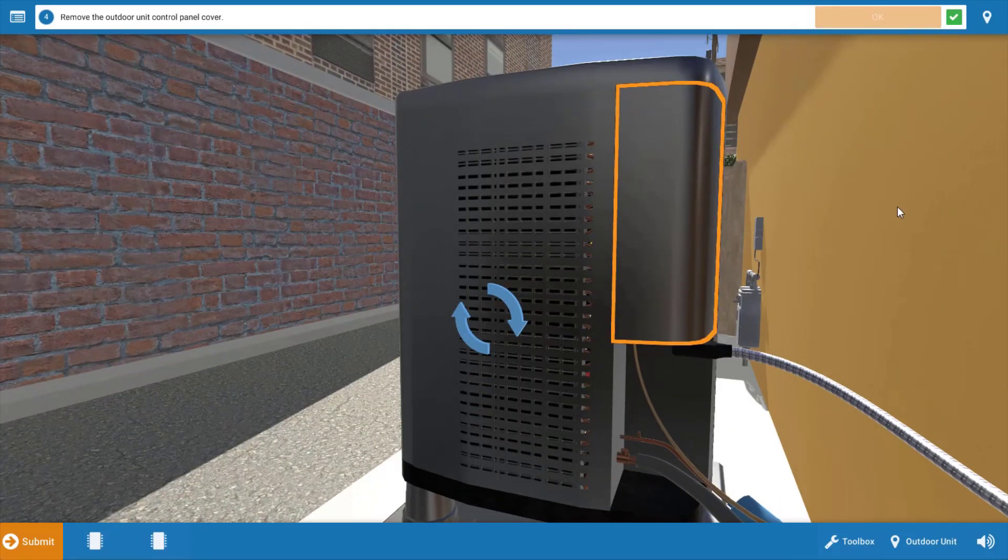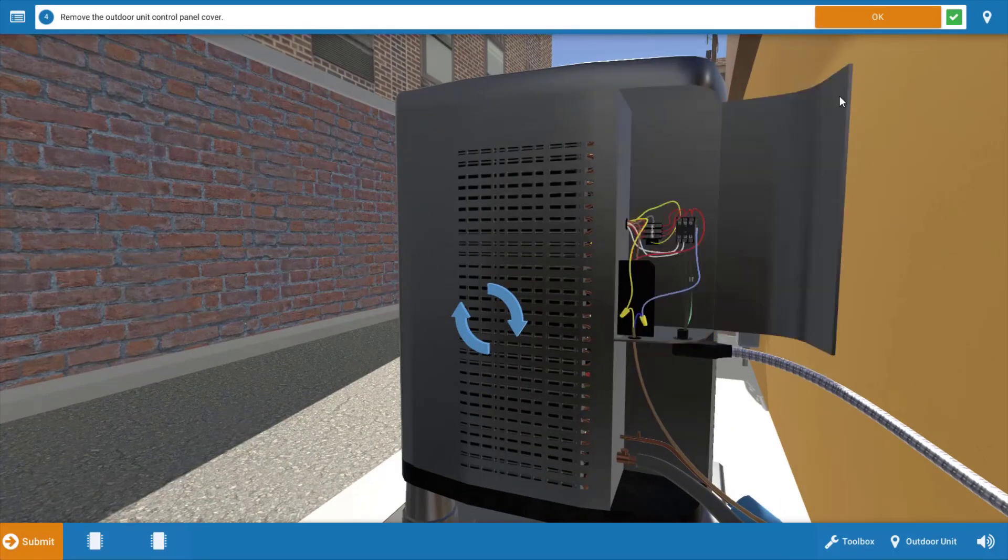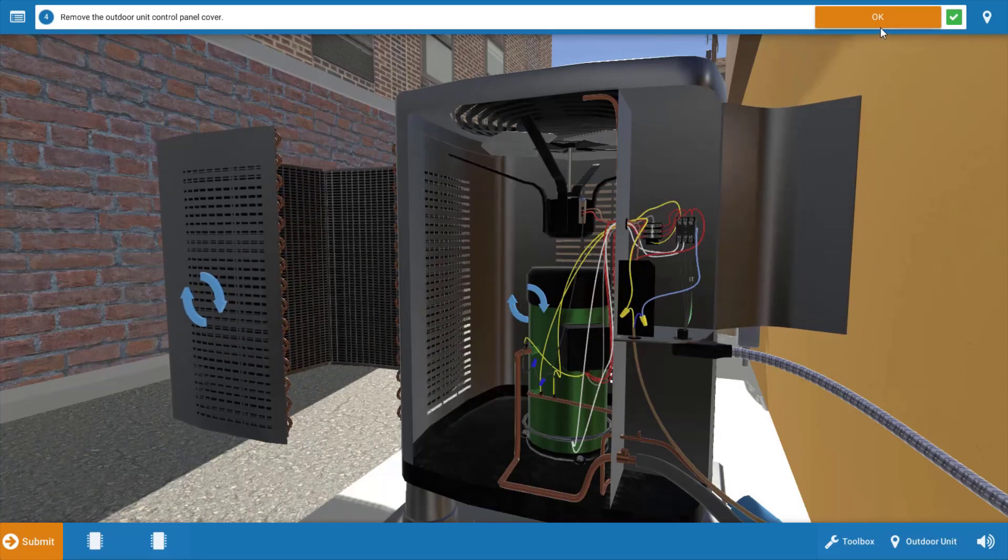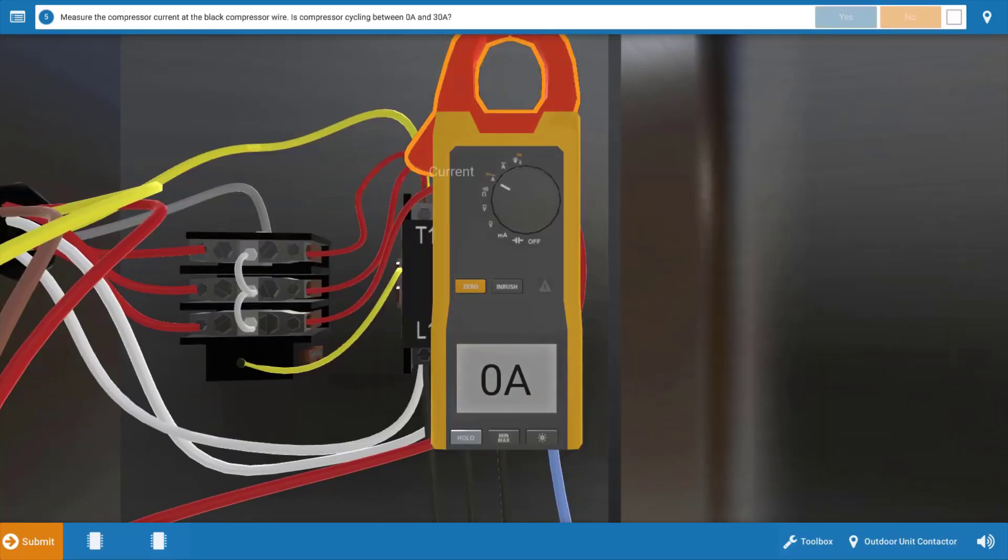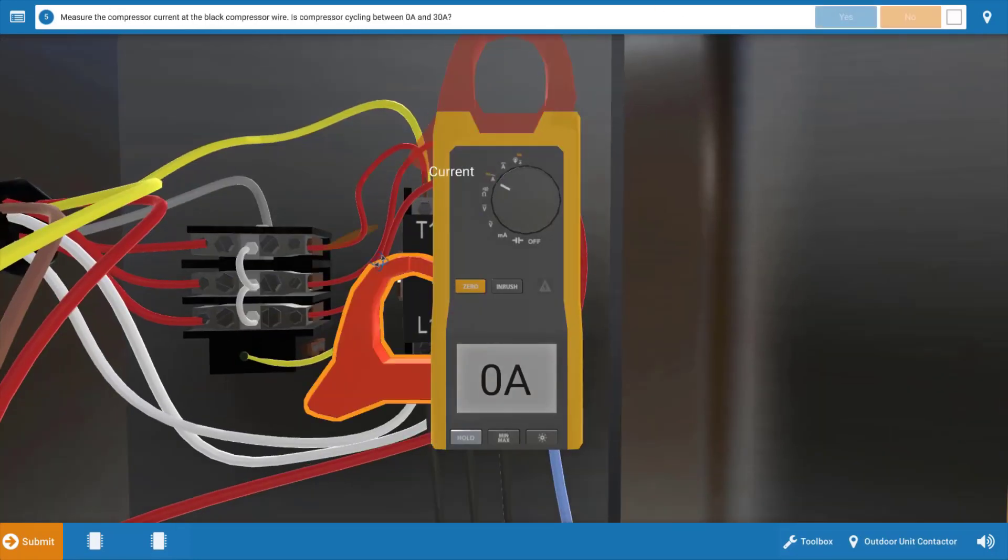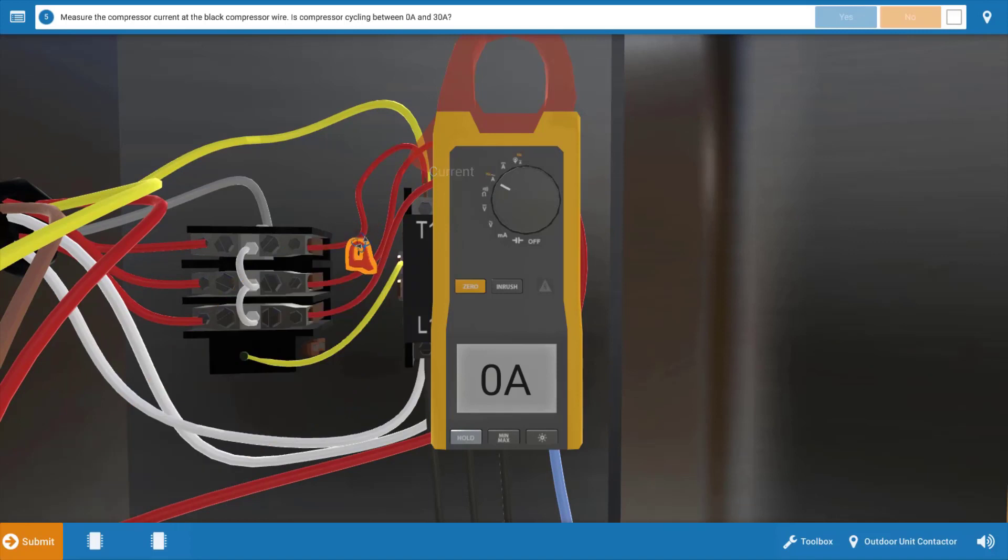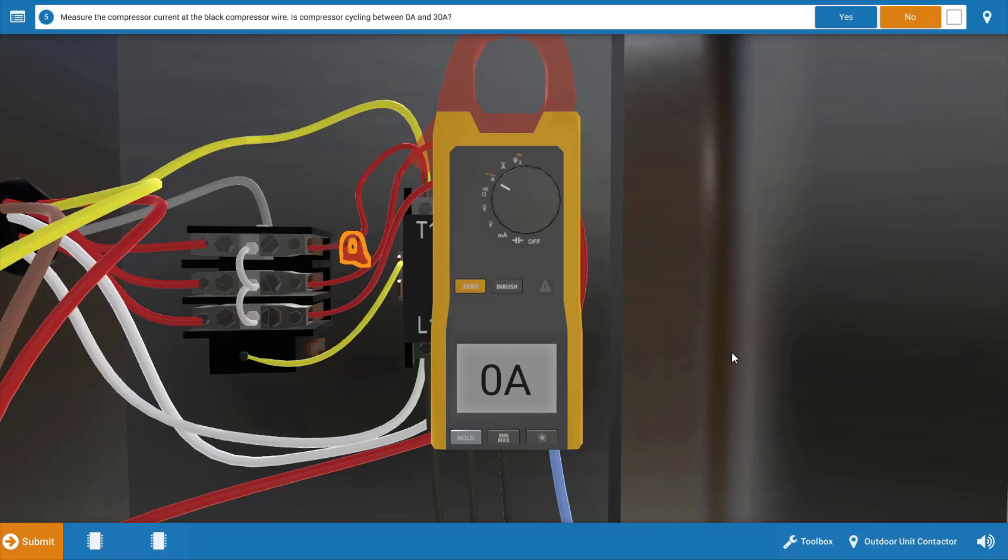Next we need to investigate the compressor. We're going to open the control panel, click yes or okay on the procedure guide, and we're going to measure the current draw of the compressor. We're just going to clip the jaws around one of these wires, and we want to determine if the compressor is cycling on and off or if it's just off. In this case we have a steady zero amps, which indicates that the compressor is off, so it's not cycling.